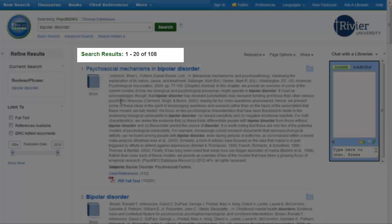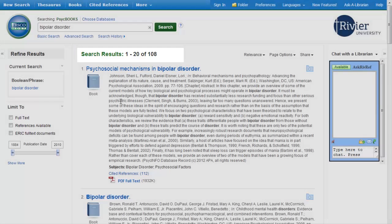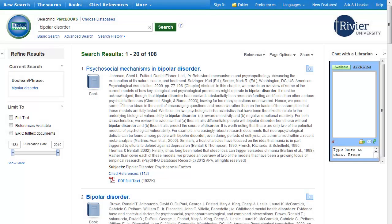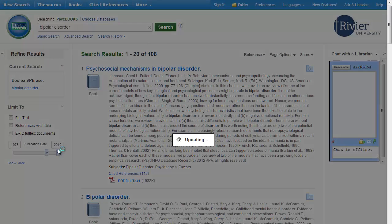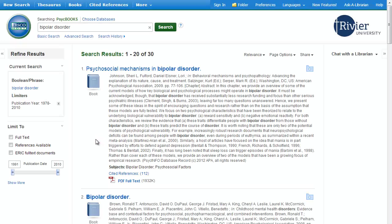The number of books that your search found is listed in the center next to search results. You can use the buttons on the left to narrow down that number. Select the options that apply to your search, such as the range of publication dates or the type of publication, and wait for the update.